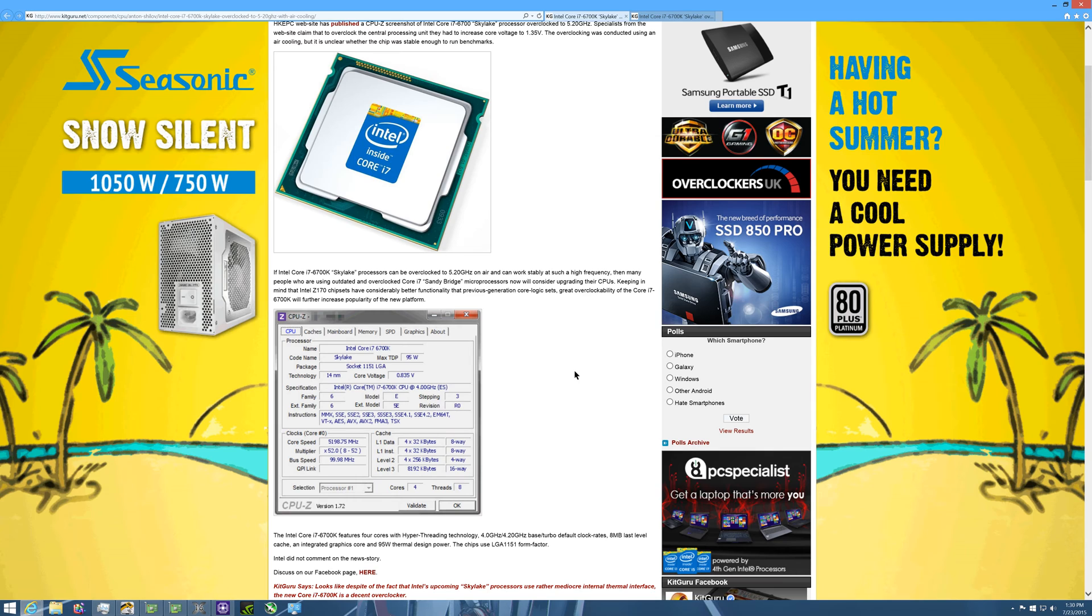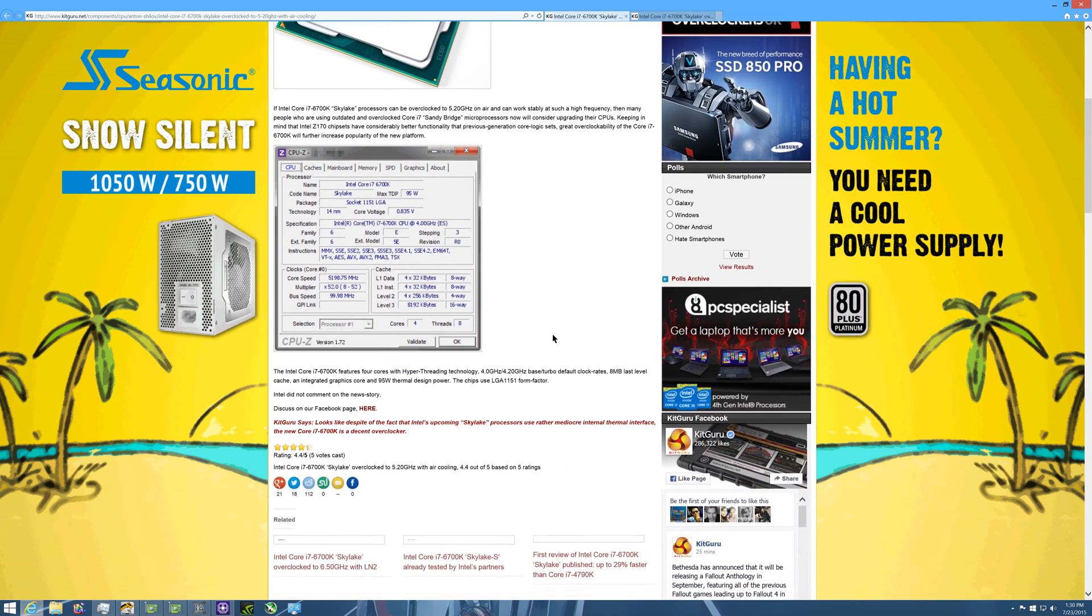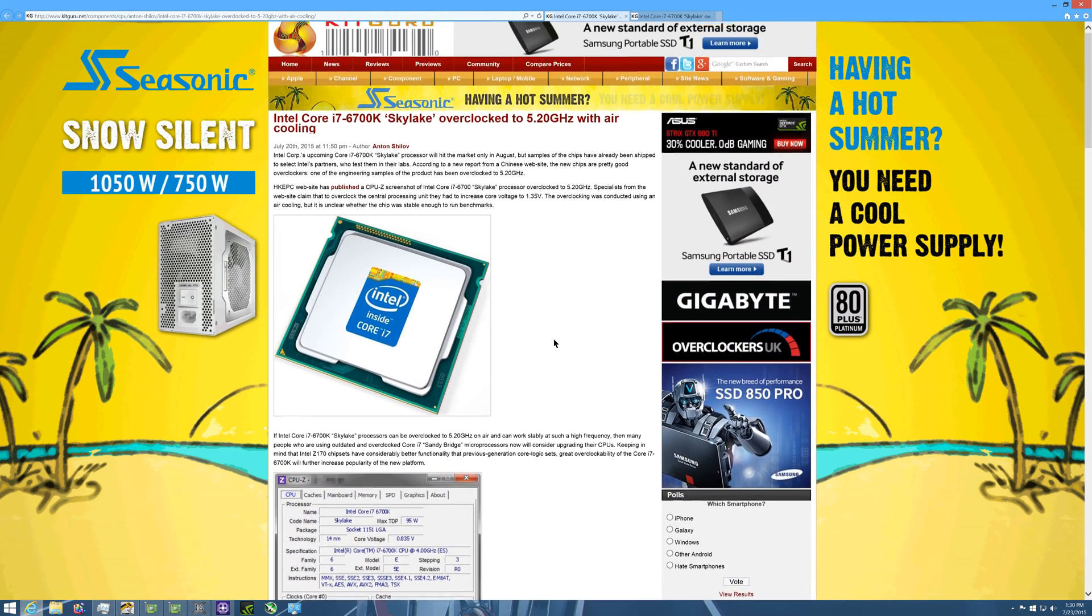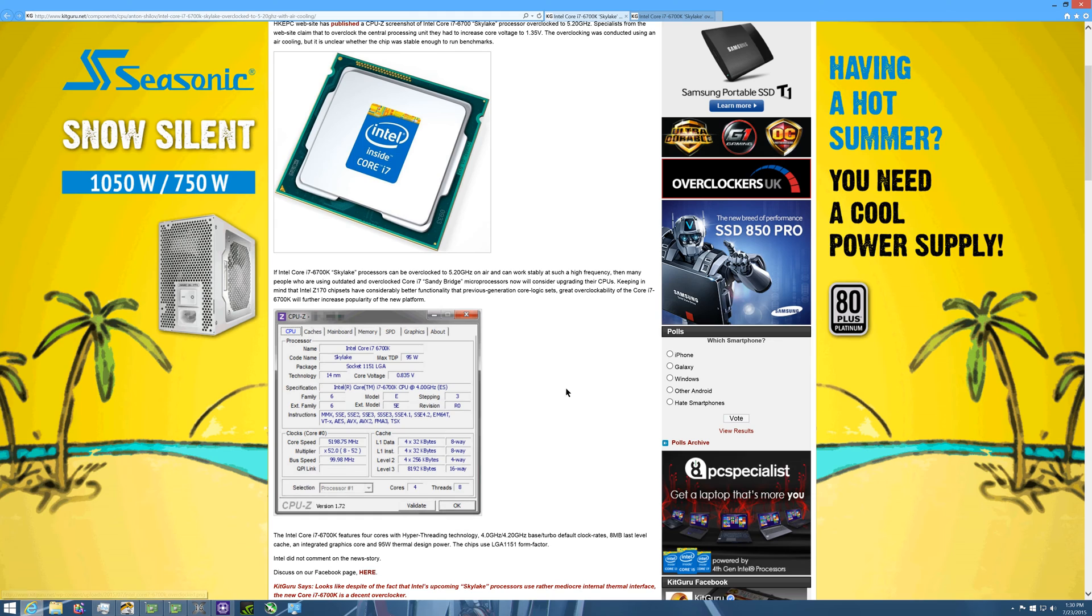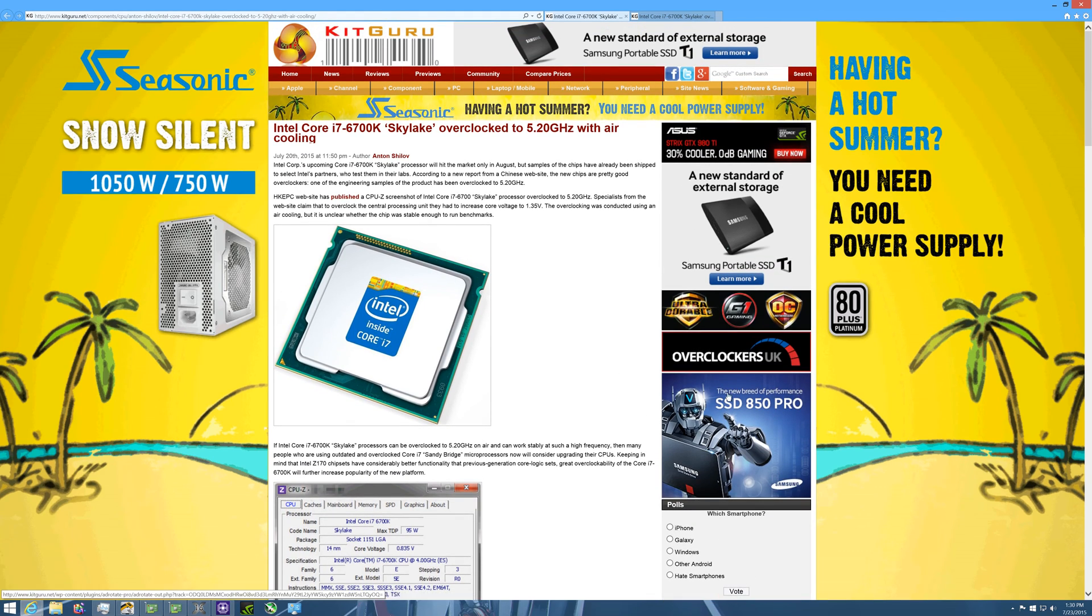See now this just makes me wonder what we're going to be able to get if this is true. It's going to make me wonder what we're going to be able to get as far as performance with, let's say, a liquid cooler.